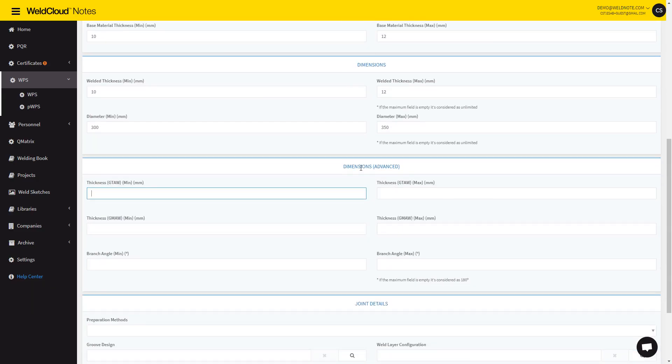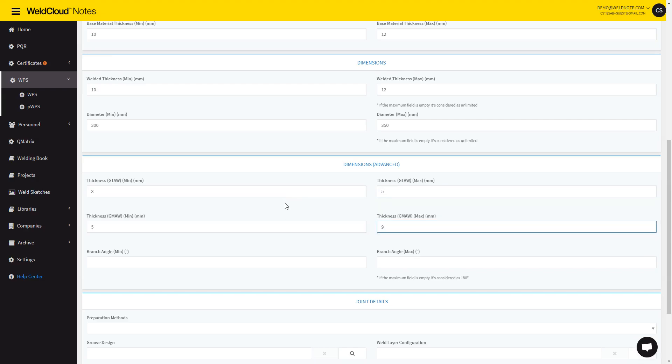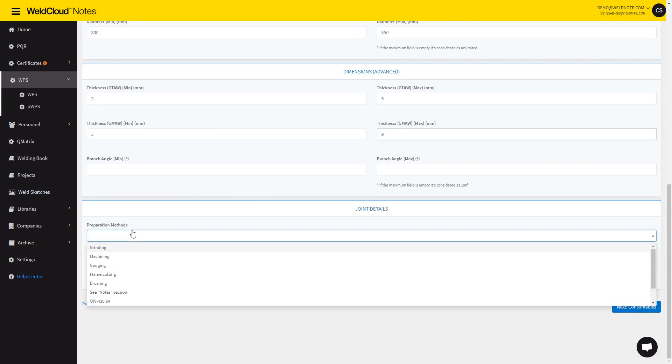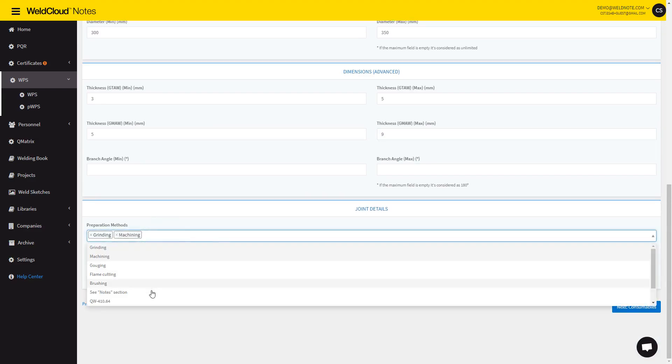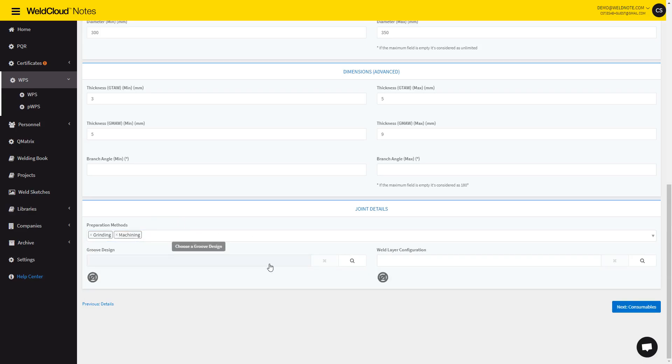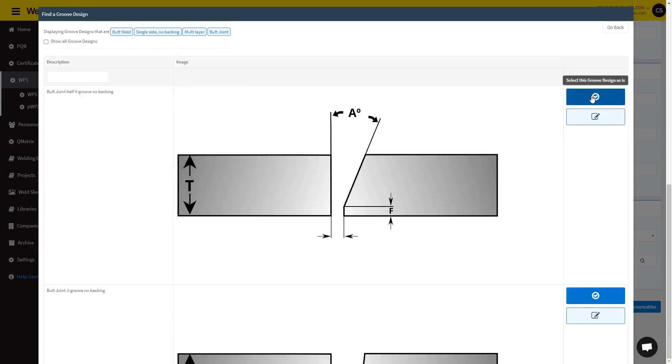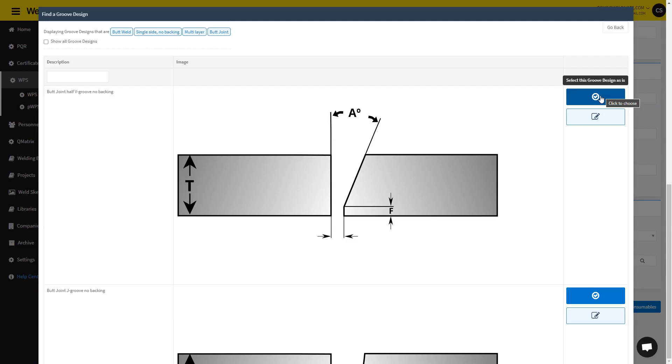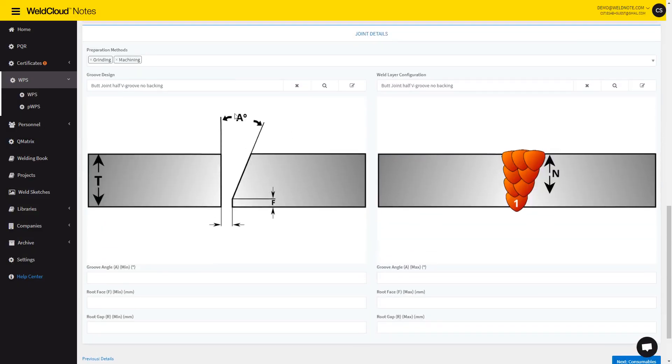The thickness for the first process will be, let's go with 3 to 5, and then it's going to be 5 to 9. I'm going to select the Grinding and Machining Preparation Methods, but these can be customized for your account, and then selecting a Groove Design. I'm going to select this Half V here, but you can customize it for this WPS specifically with our inbuilt tool, or you can craft them from scratch.